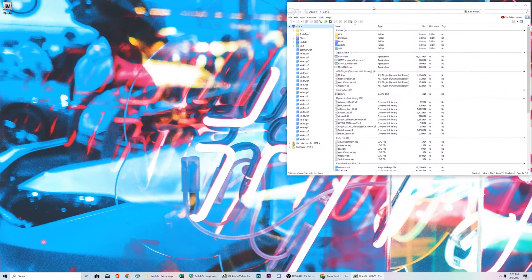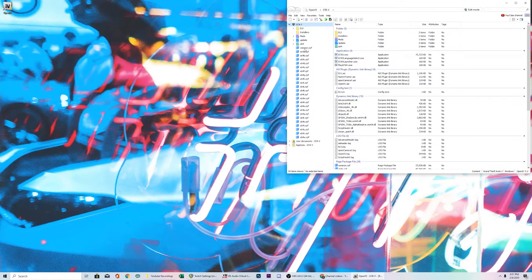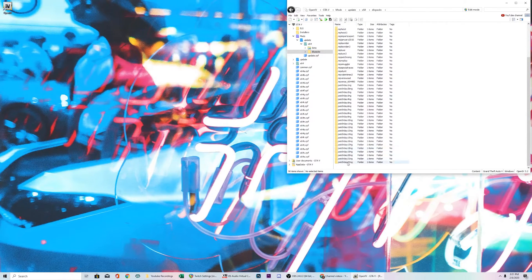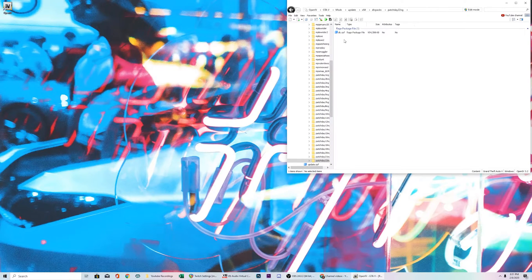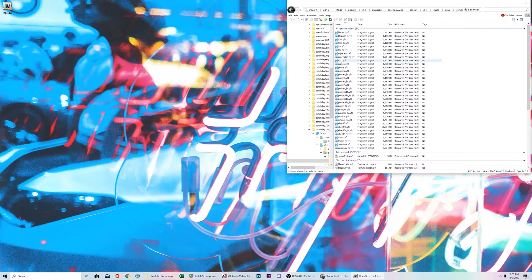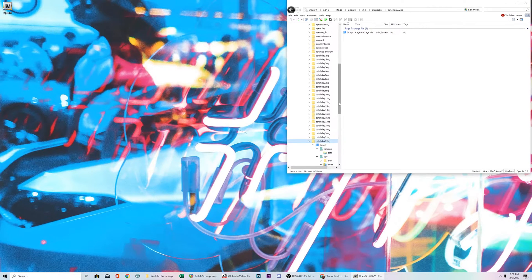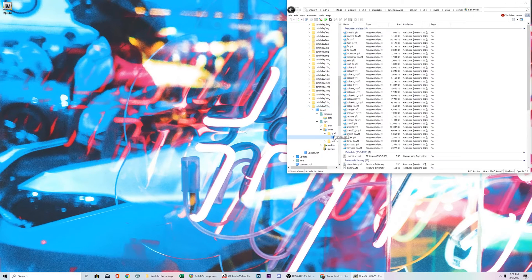Now you need to find where you installed your non-vanilla or aftermarket vehicles. Go into the mods folder — you always want everything installed in the mods folder. Then navigate: Update > x64 > DLC packs > find the latest DLC patch, which is patchday22 > dlc.RPF > x64 > levels > GTA5 > vehicles.RPF. If you're watching this months or years later, your patch day will be different — just go to whichever is your latest patch day.